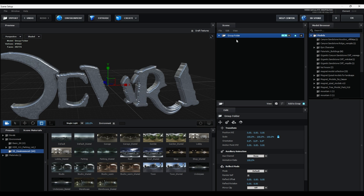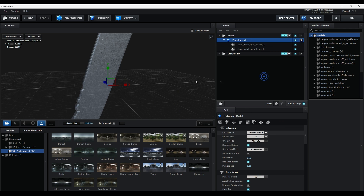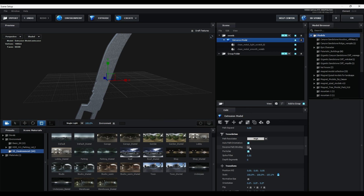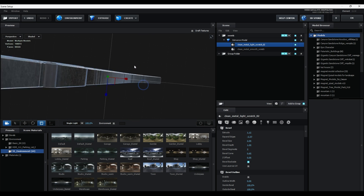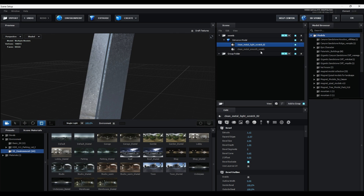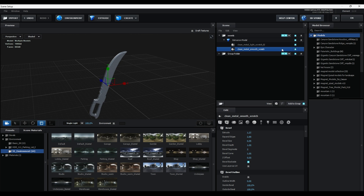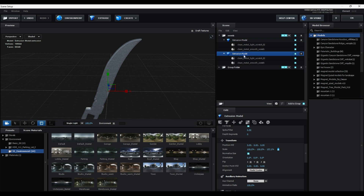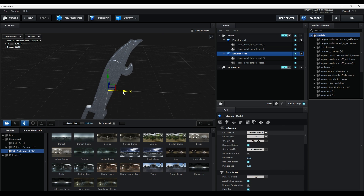Duplicate the group and rename it to 'source'. In Custom Path, change it to Path 2. Click Normalize Size, then adjust the bevel as shown. Press Ctrl+T to duplicate the models, change the path to Path 3, and similarly repeat the steps for all other paths.